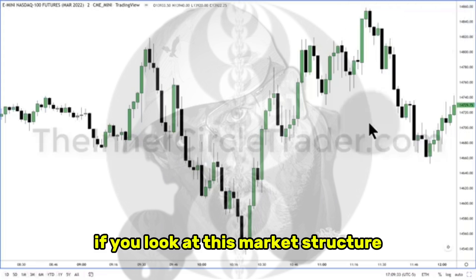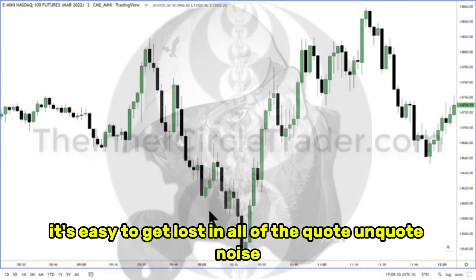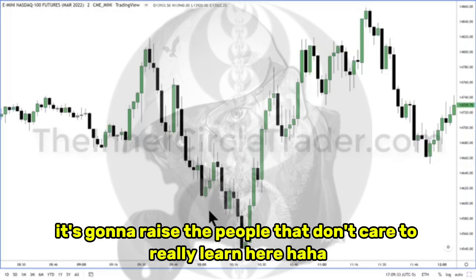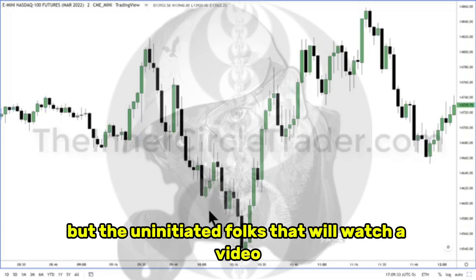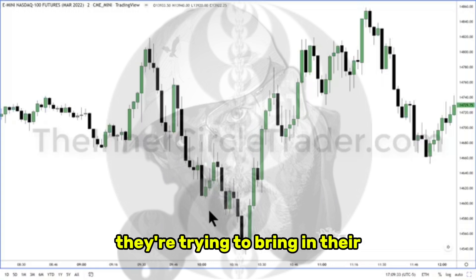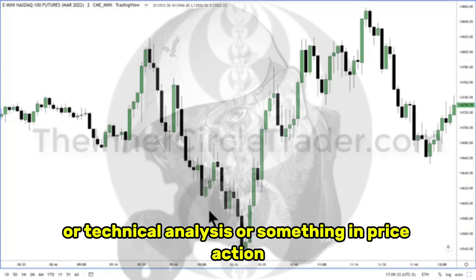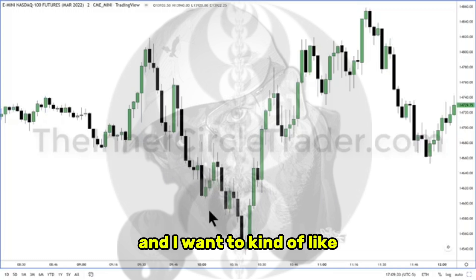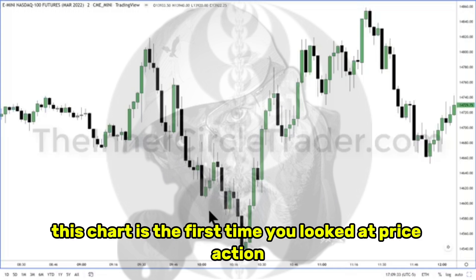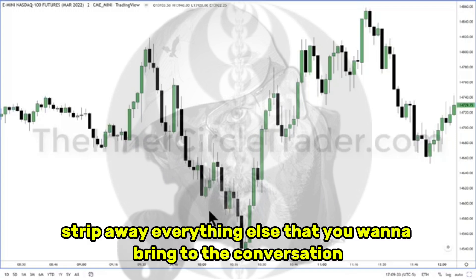If you look at this market structure without having the levels on your chart, it's easy to get lost in all of the quote-unquote noise — the uninitiated. The uninitiated folks that will watch a video or listen to some of the lectures I'll put out, they're trying to bring in their preconceived notions and ideas about what they think they understand about markets or technical analysis or price action. I want to allow you to just put that aside and imagine this chart is the first time you looked at price action.